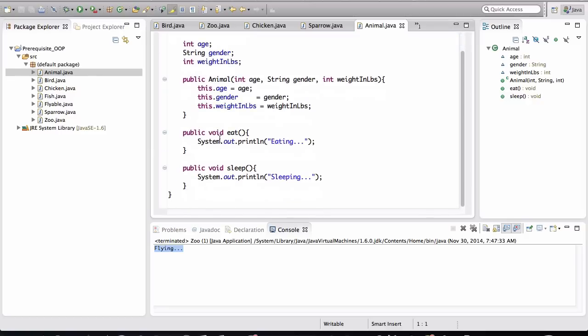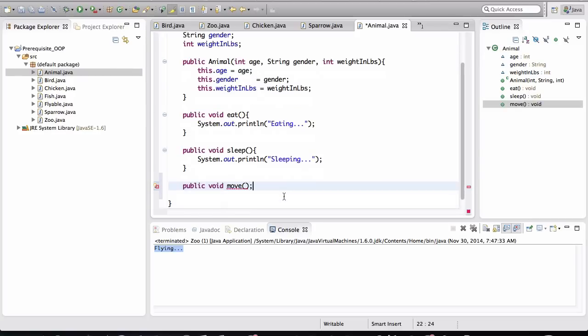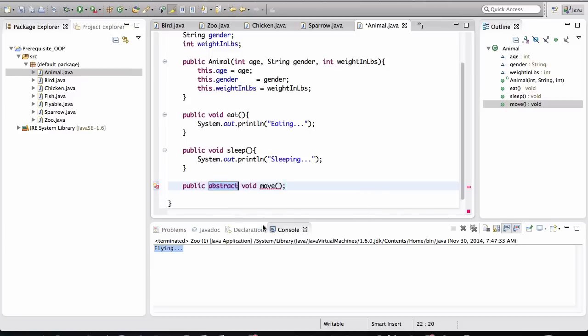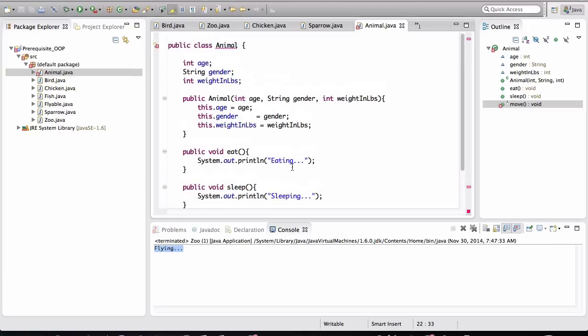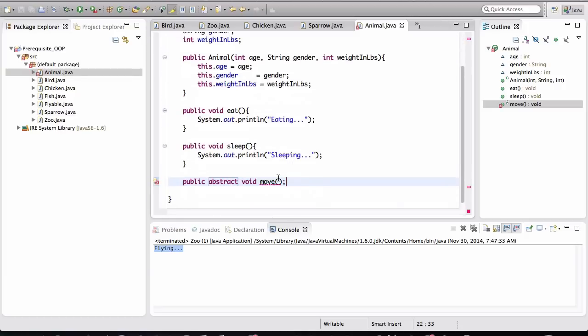Now we can define another type of general behavior in here. And look, I didn't give it a body, and it's going to complain that we need to either add a body or add abstract modifier. So when I click that, now it's going to require us to make this class an abstract class because it has an abstract method.